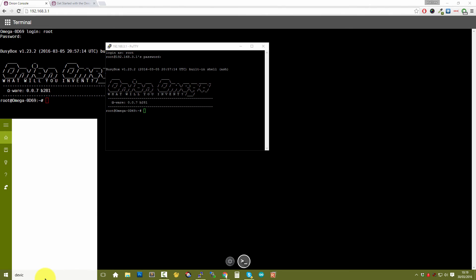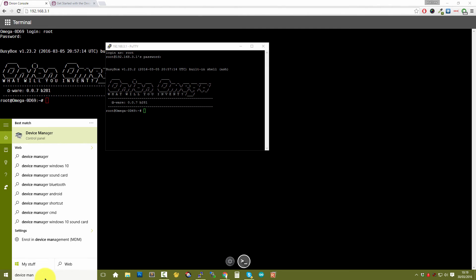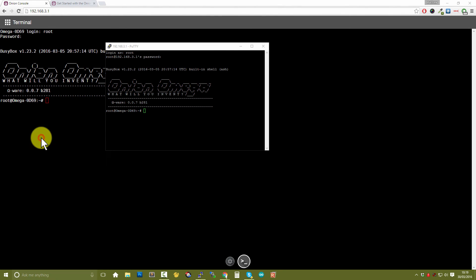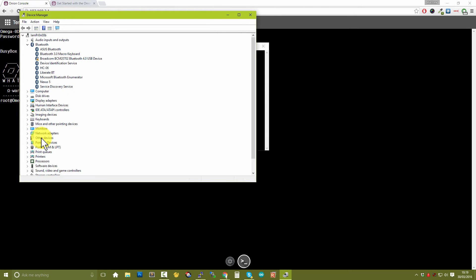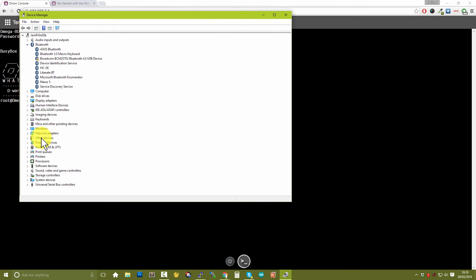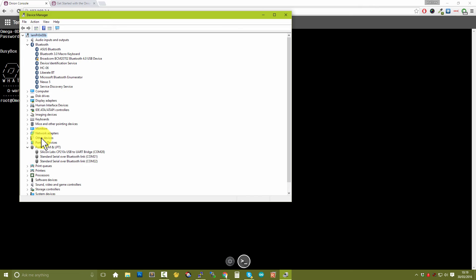Excellent, there's device manager. We'll open this up, let me just expand this out for you a little bit. What you're looking for is the option called Ports (COM & LPT). Expand this out and excellent, can you see there's an option here called Silicon Labs CP210x USB to UART Bridge and then COM 28.